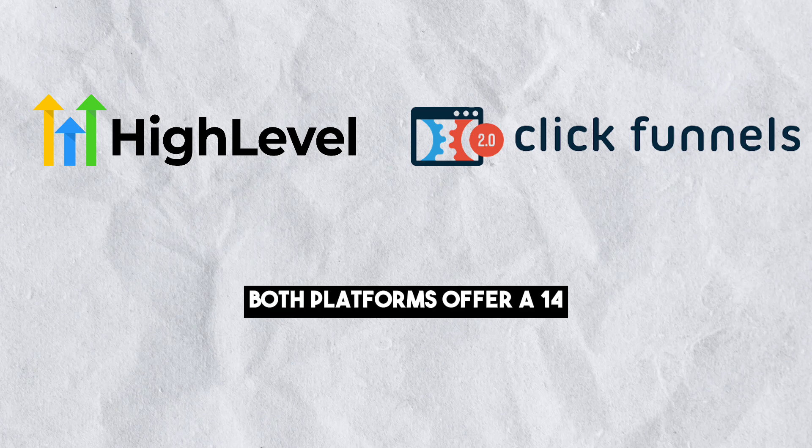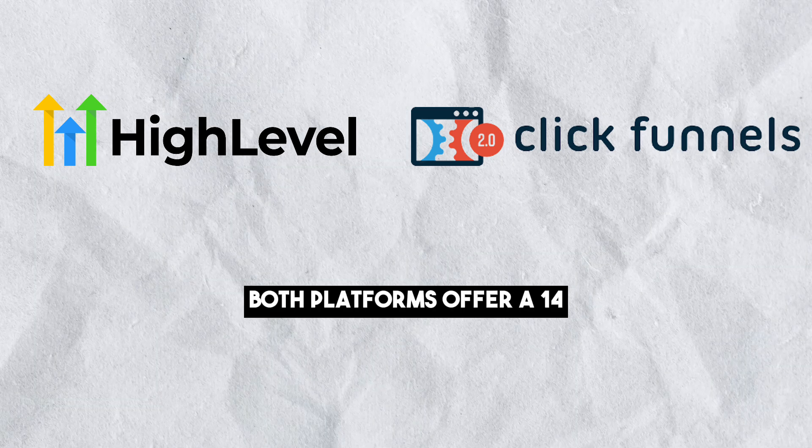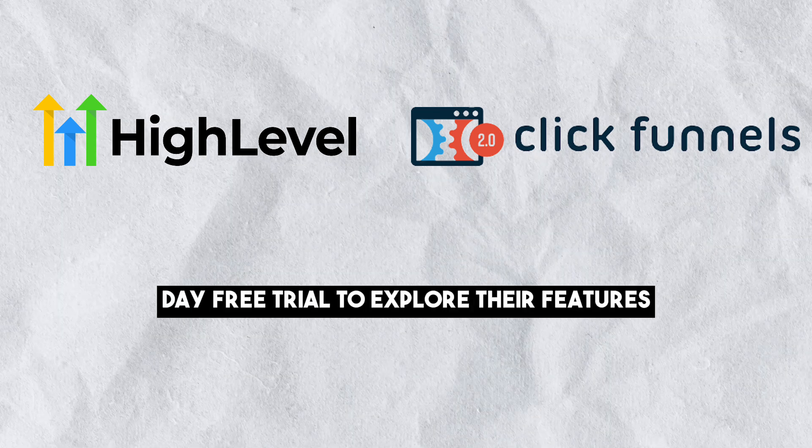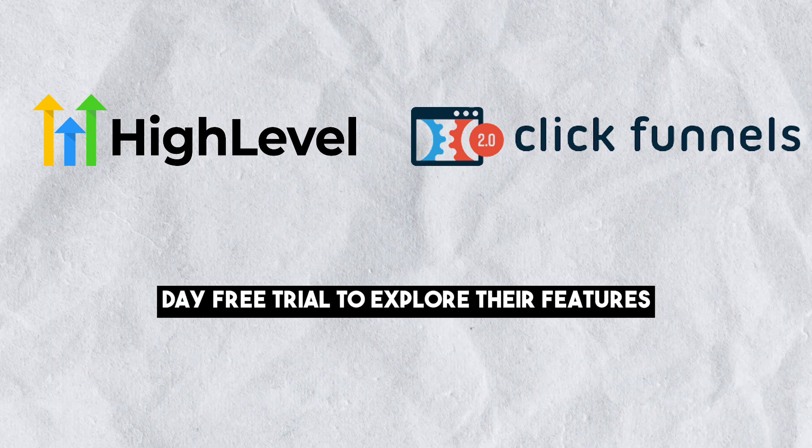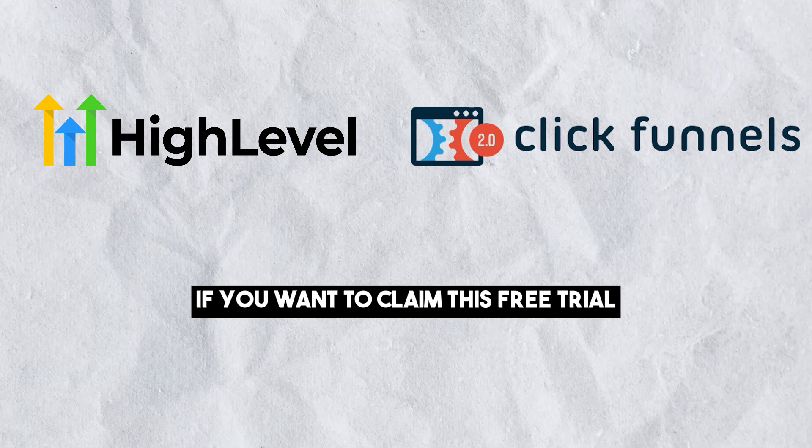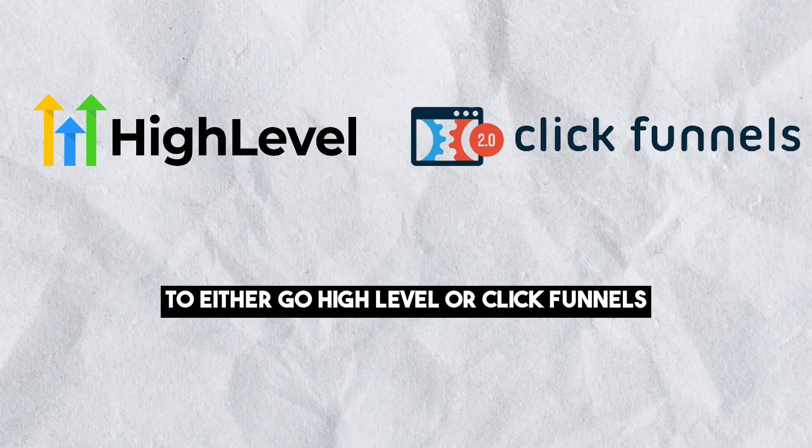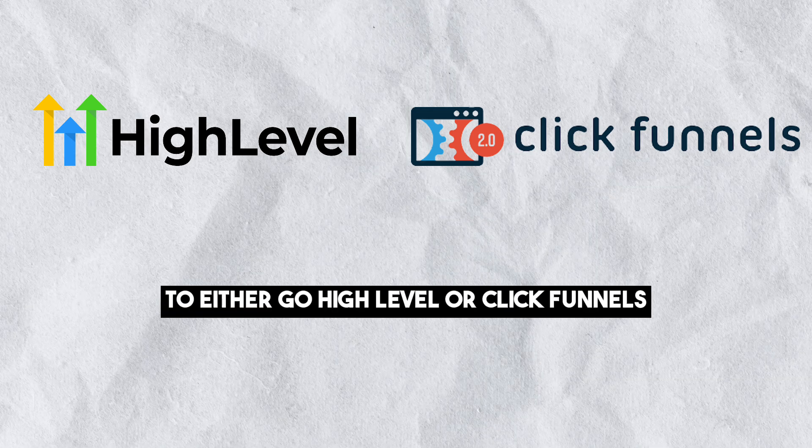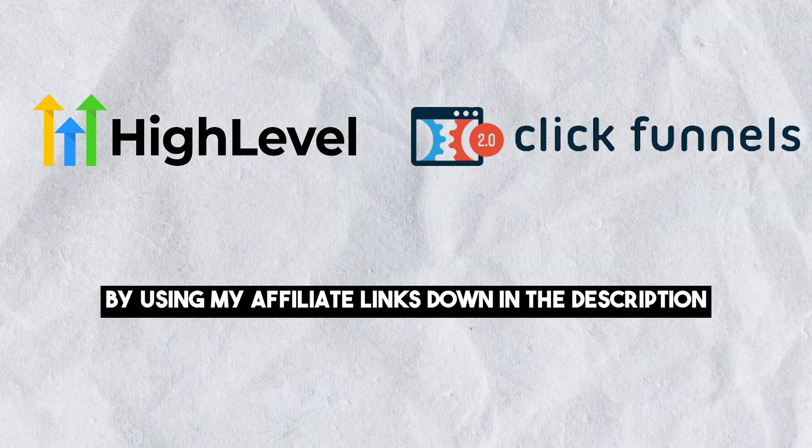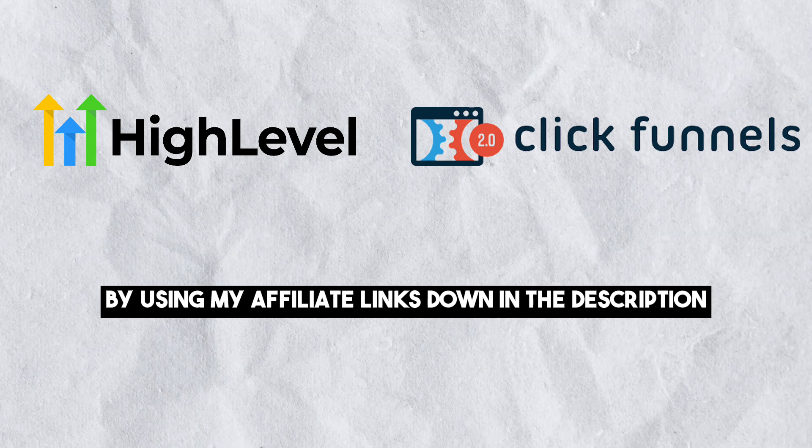Free Trial: Both platforms offer a 14-day free trial to explore their features. If you want to claim this free trial, you can sign up to either Go High Level or ClickFunnels by using my affiliate links down in the description.